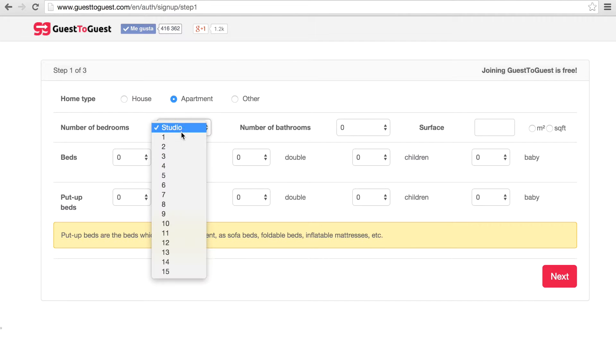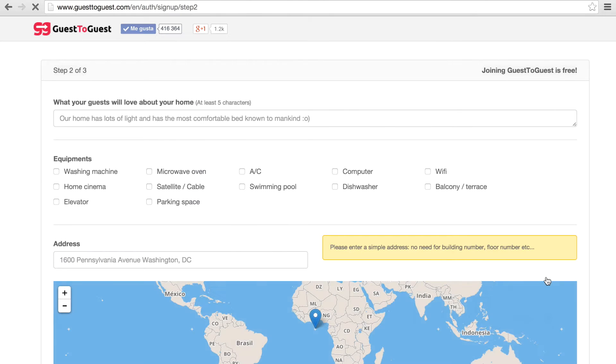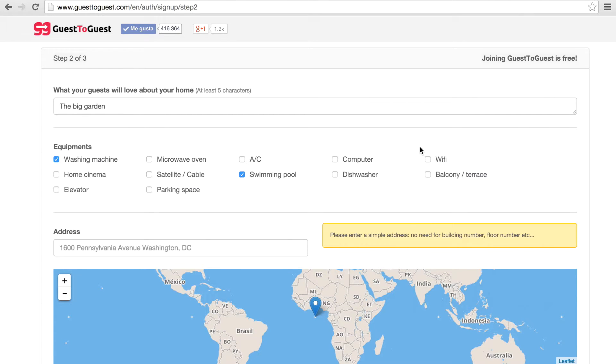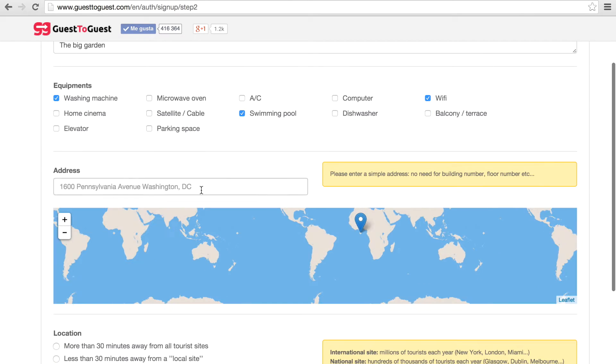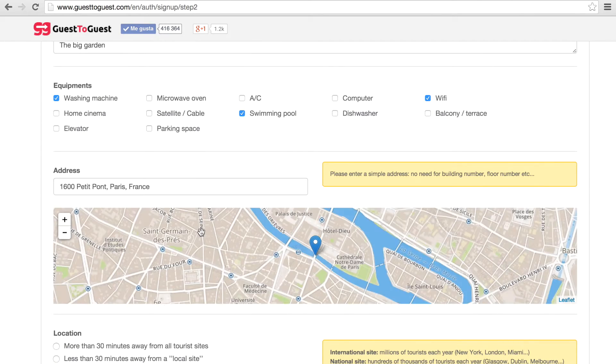Describe the details of your home such as the home type, number of beds, number of bathrooms. Click next to enter some more information like equipment in your house, something people would love about your house and the address and location.